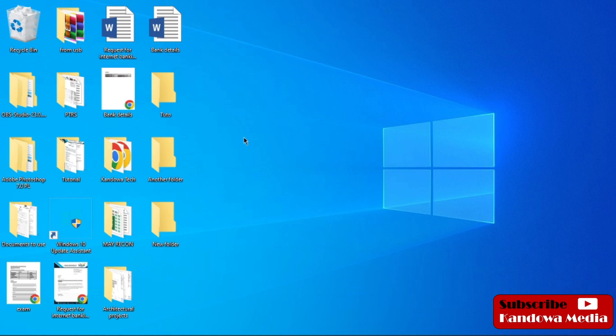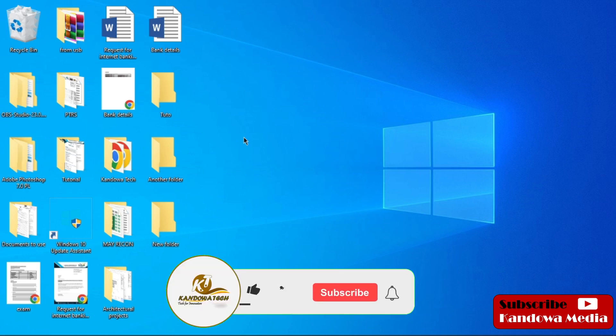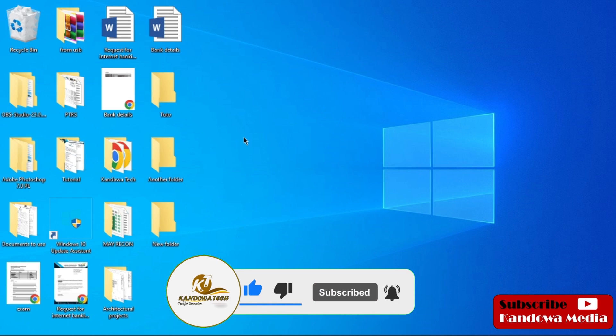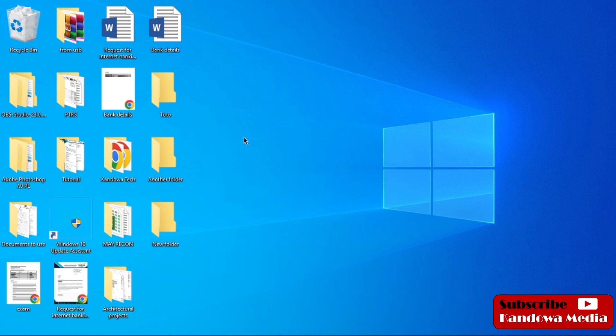Before we get started, I just want to ask you to like, and if this is your first time, please consider subscribing and hit that notification bell so you get notified every time we upload a new tutorial. So with that being said, let's get started.